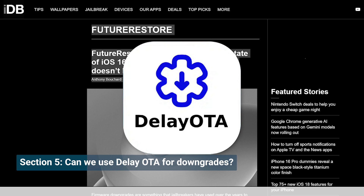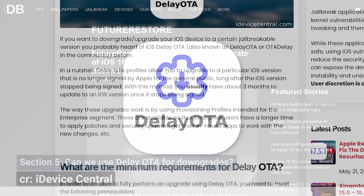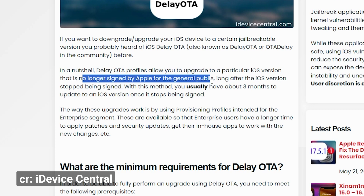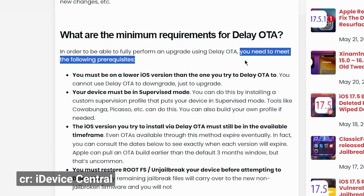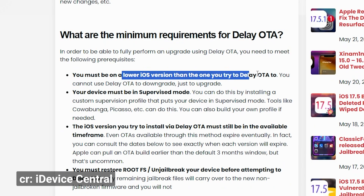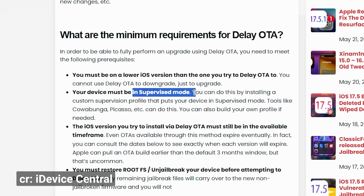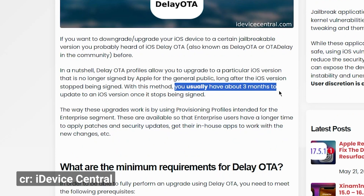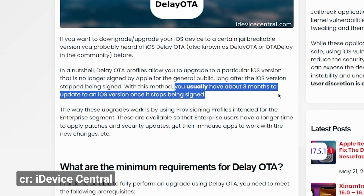If you hear of Delayota, this method is primarily for upgrading to a newer version that has recently become unsigned, but not for downgrading. For example, if you're on iOS 15 and want to jump to iOS 17.5 after it's unsigned, Delayota can help, but only within a certain time frame — typically around three months after signing ends.